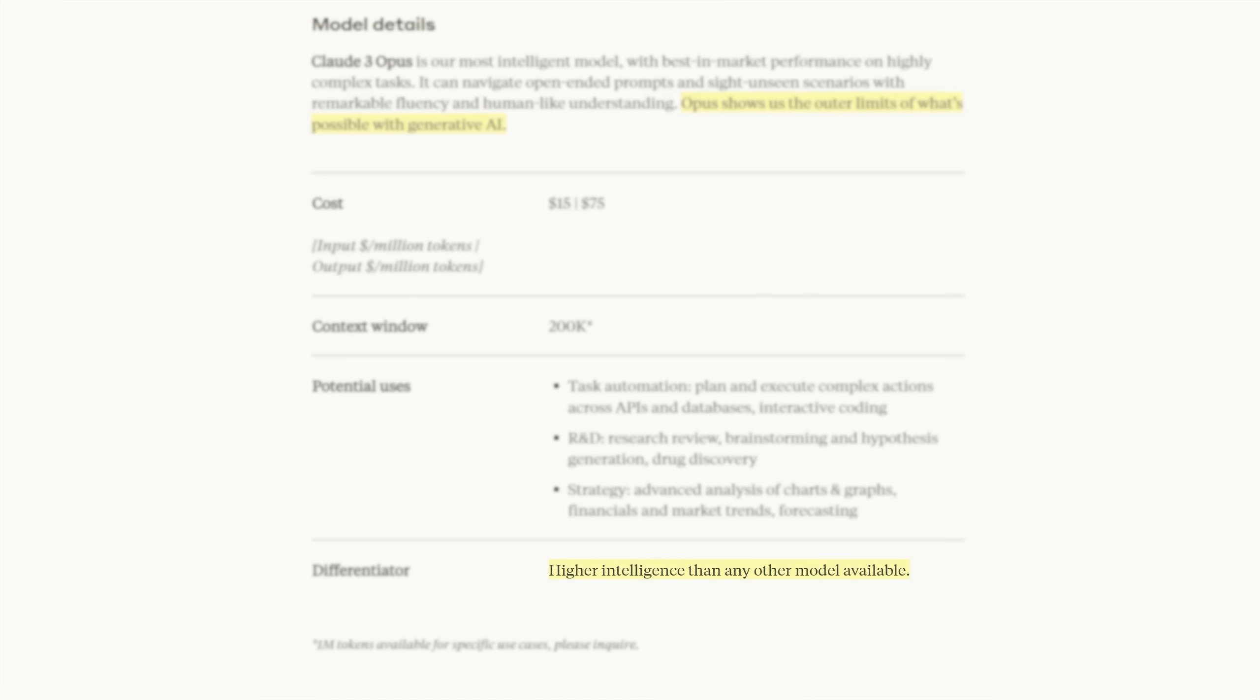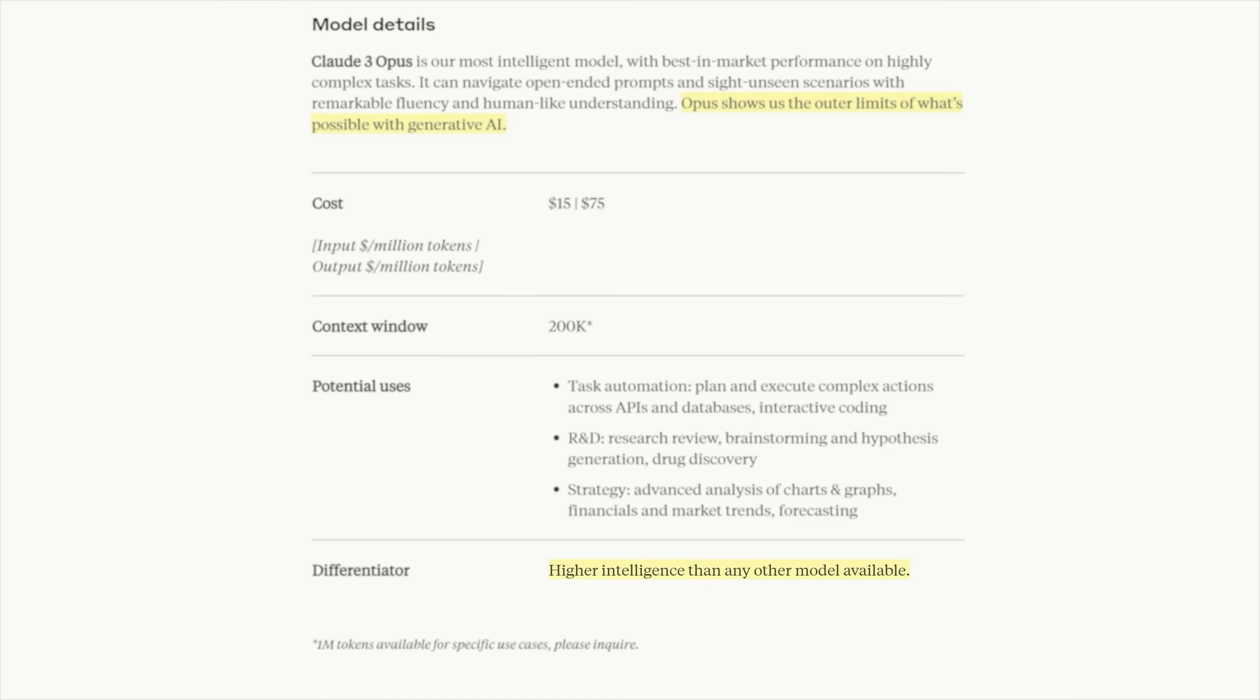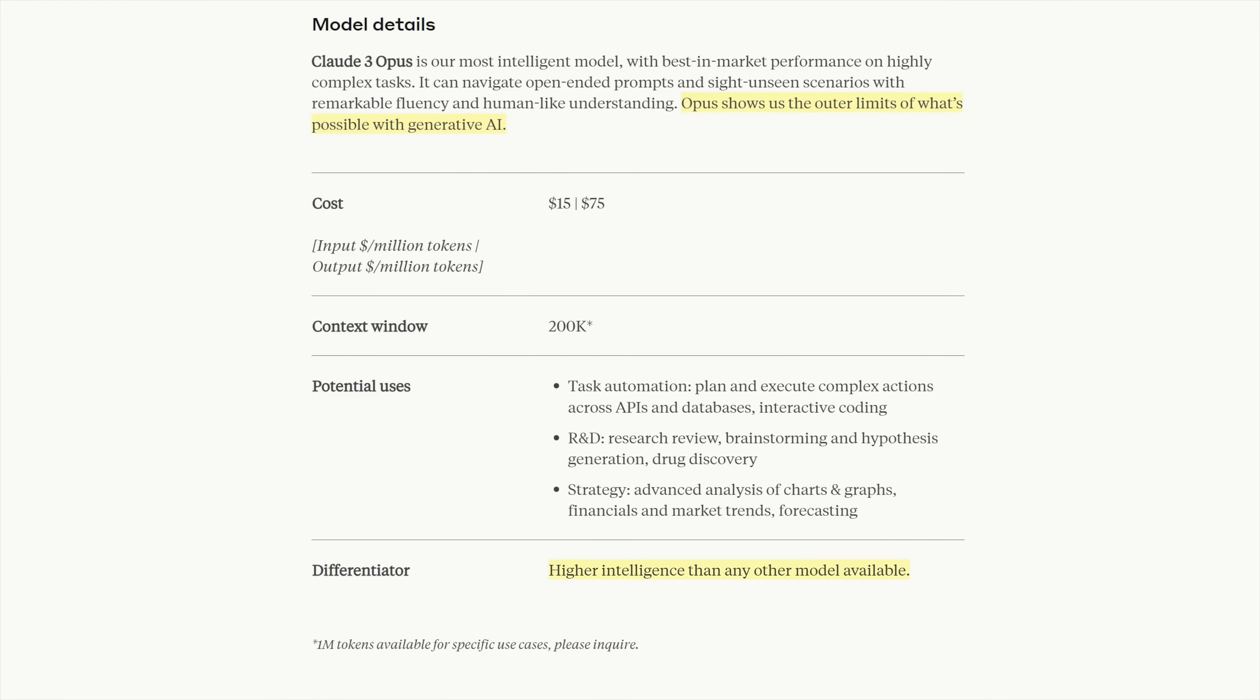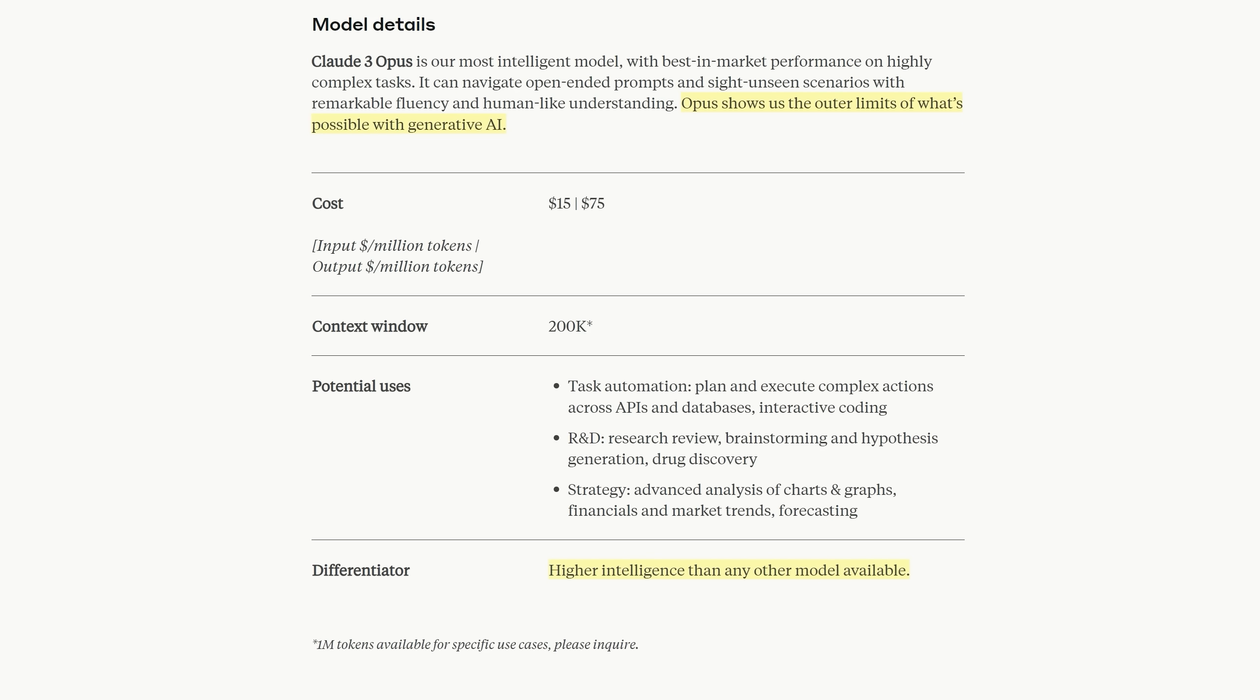Claude 3 is out and Anthropic claims it is the most intelligent language model on the planet. The technical report was released less than 90 minutes ago and I've read it in full as well as the release notes. I've tested Claude 3 Opus in about 50 different ways and compared it to not only the unreleased Gemini 1.5 which I have access to but of course GPT-4.